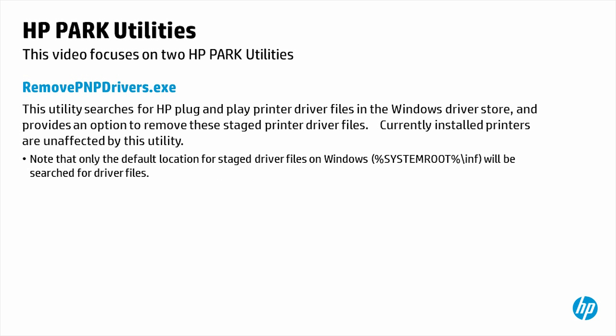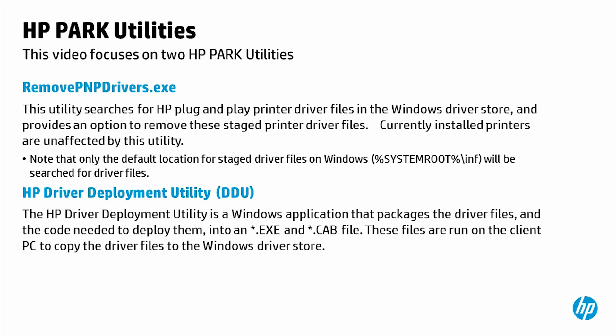The HP Driver Deployment Utility: The HP Driver Deployment Utility is a Windows application that packages the driver files and the code needed to deploy them into an executable and cab file. These files are run on the client PC to copy the driver files to the Windows Driver Store.